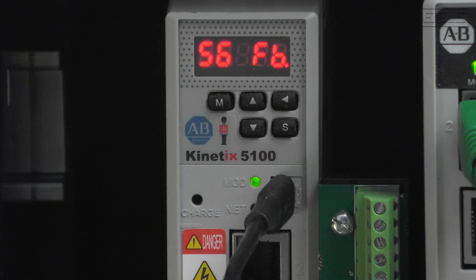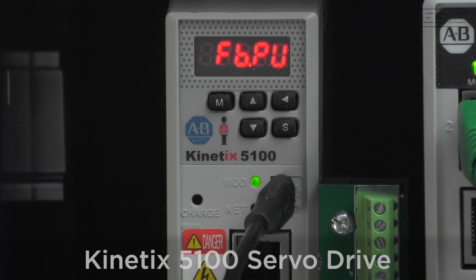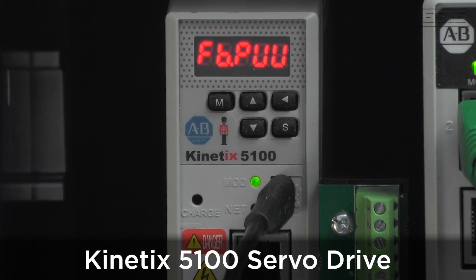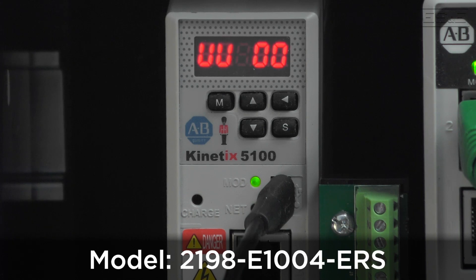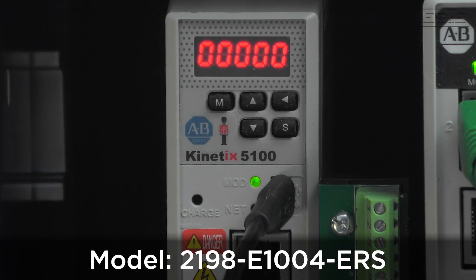Here's what you'll need to get started. Obviously, a Kinetics 5100 servo drive. Our model here is a 2198-E1004-ERS.